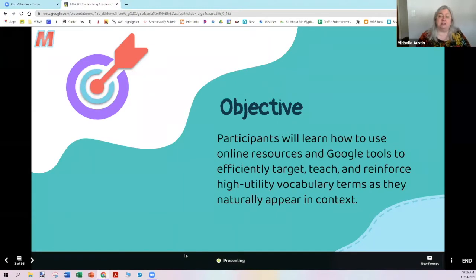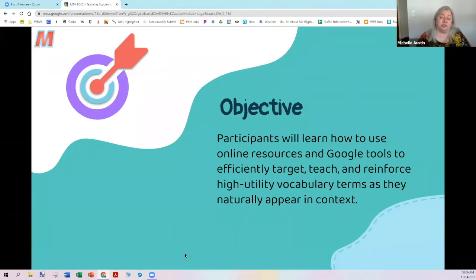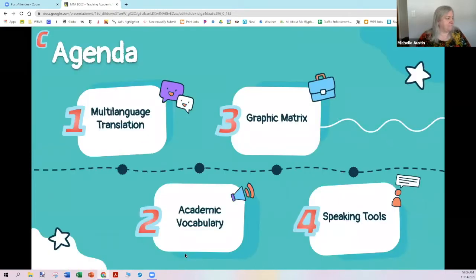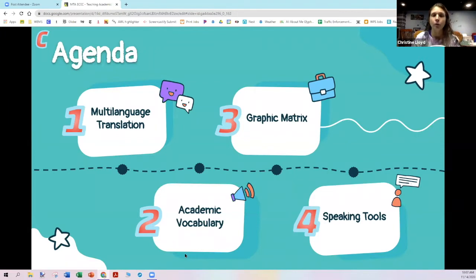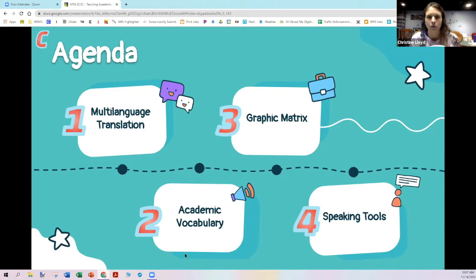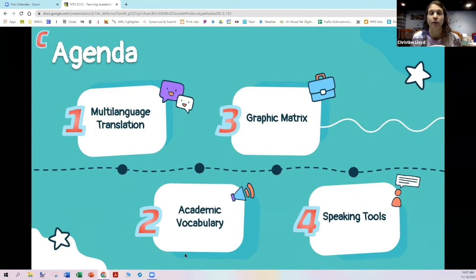Our objective for today: participants will learn how to use online resources and Google tools to efficiently target, teach, and reinforce high-utility vocabulary terms as they naturally appear in context — and that's key, high-utility. Our agenda: we're going to be going through four different tools or strategies today. The first one is multi-language translation, then an academic vocabulary tool, then some graphic matrix ideas using a Frayer model, and finally some verbal or oral speaking tools. Michelle made sure we put that one in, especially in remote learning — we want to hear more of our kids' voices.